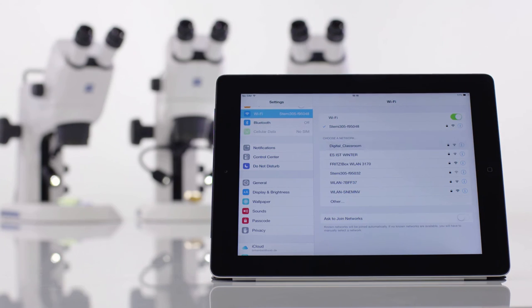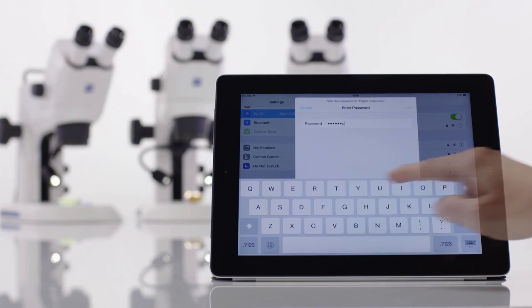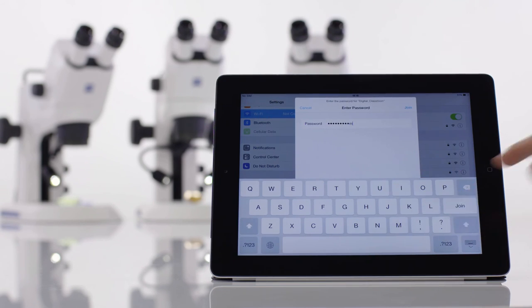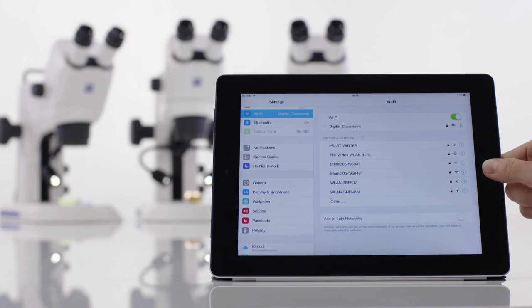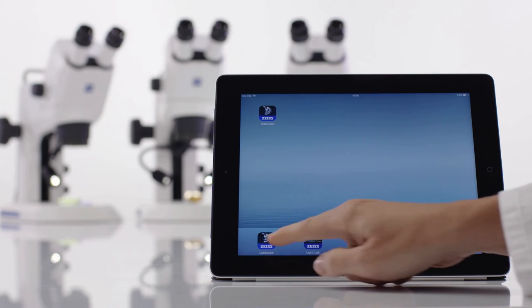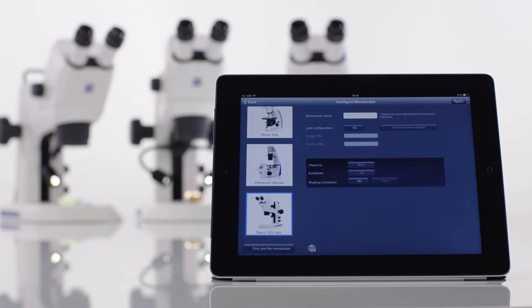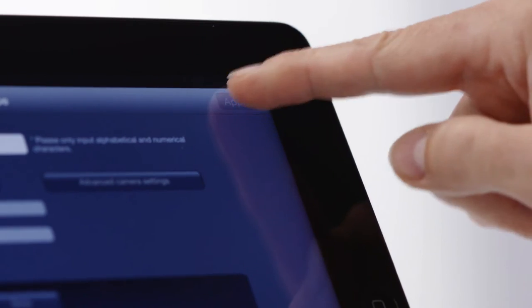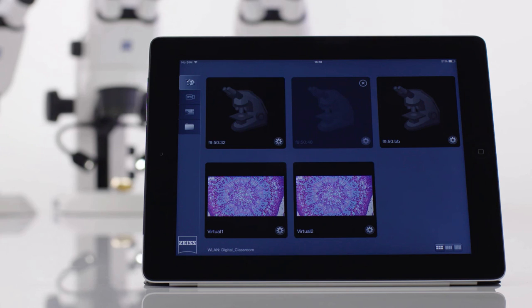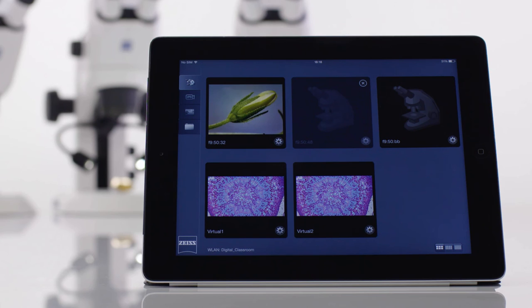Now connect the iPad to your Wi-Fi and start LabScope again. The microscope thumbnail will appear instantly.